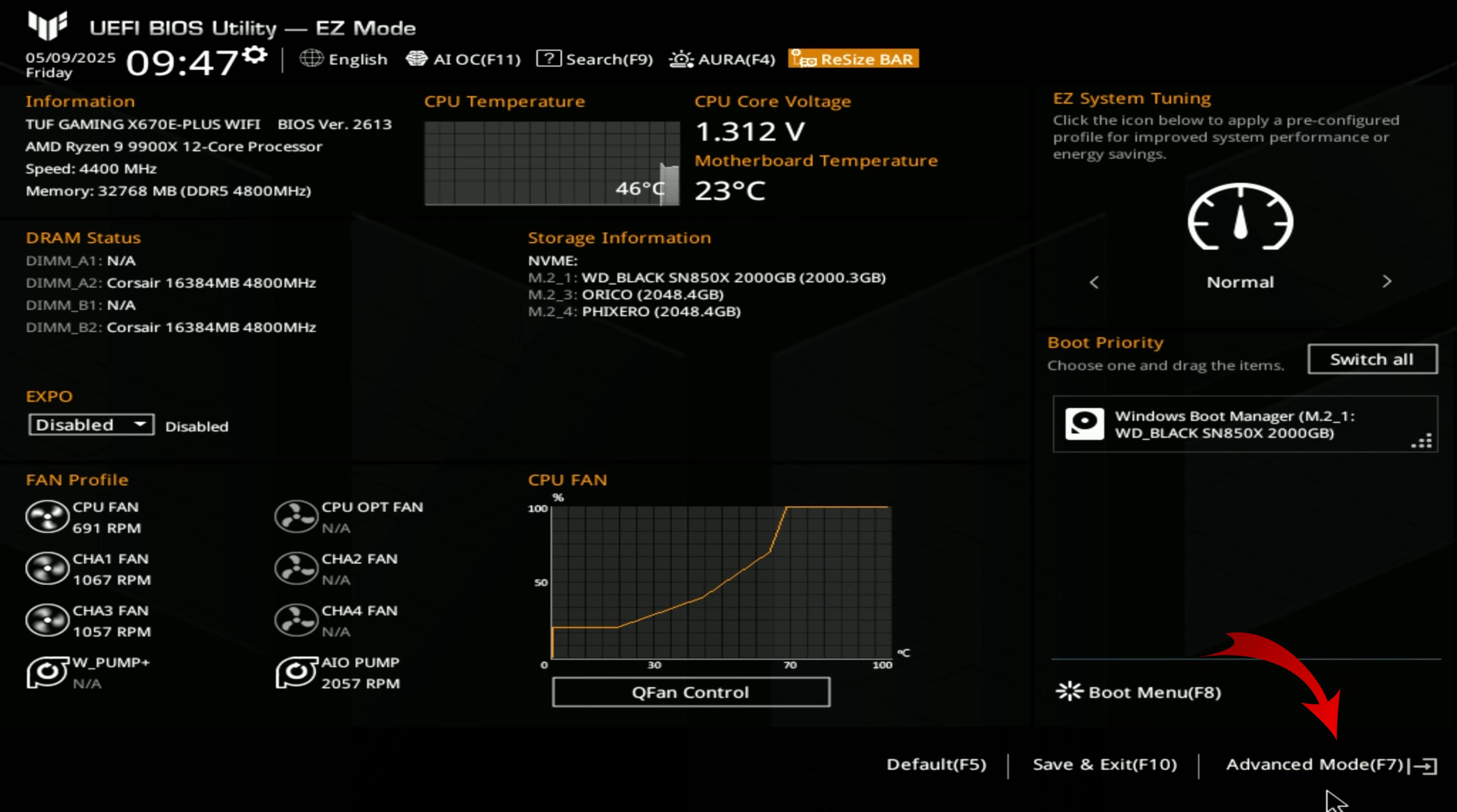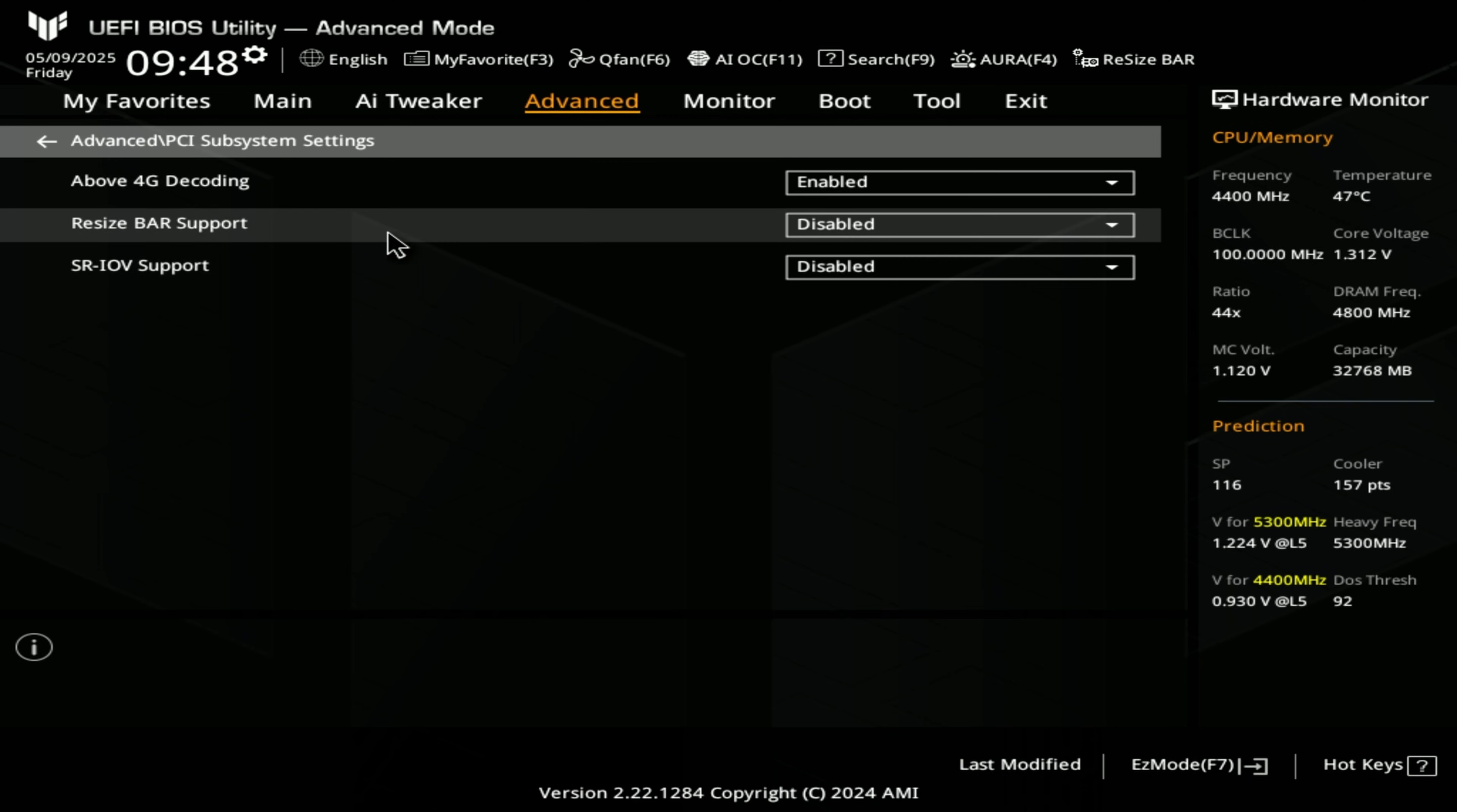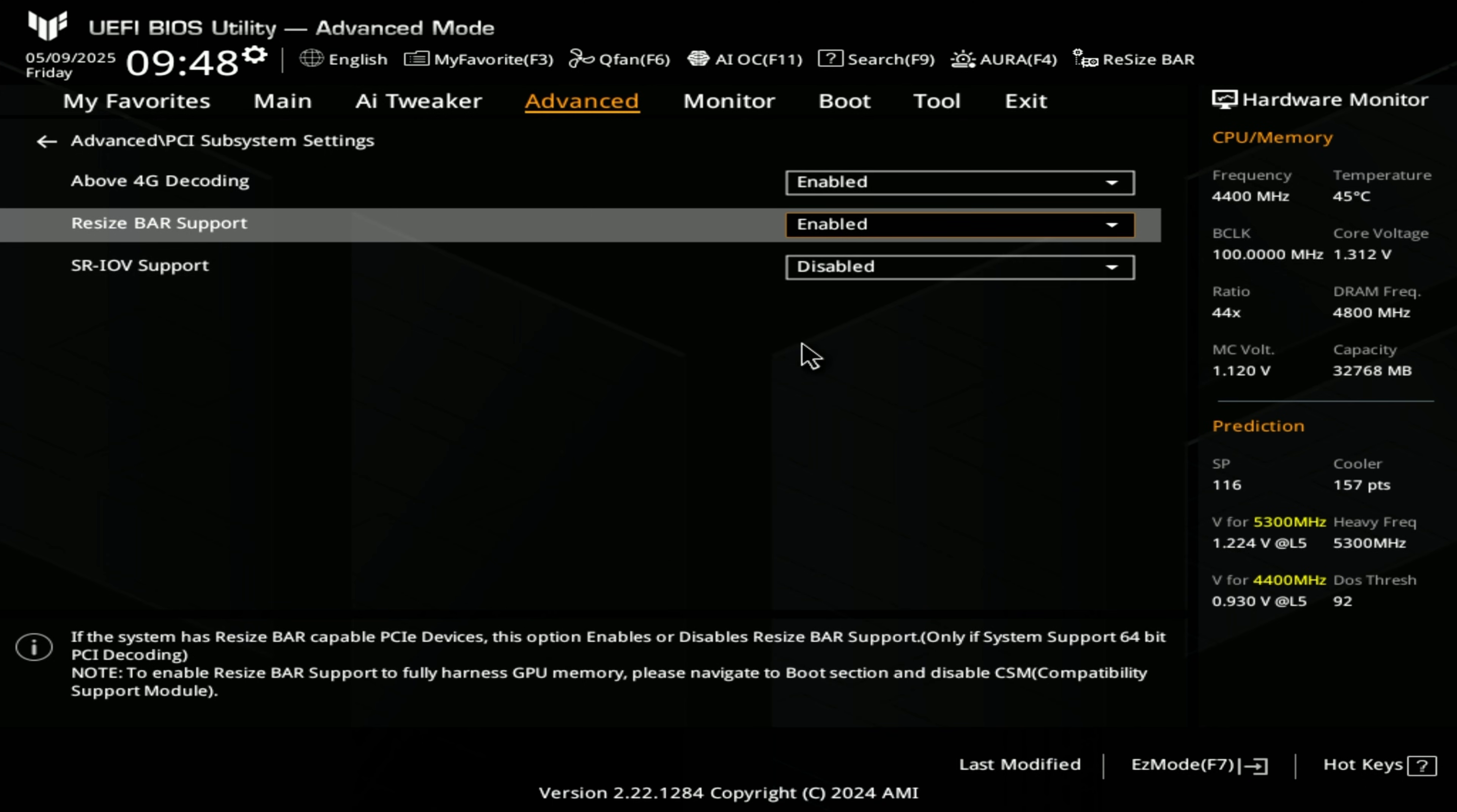So we can hit F7 or tap down here in the bottom right hand corner to go to advanced mode. Under advanced mode, there's a few different options here. We want to go ahead and tap on Advanced and you can come down to PCIe subsystem settings. This will allow you to turn on resizable bar here. I like to leave this top one enabled, Above 4G Decoding, and then under it we've got resizable bar support. It's disabled, we'll go ahead and hit enabled.